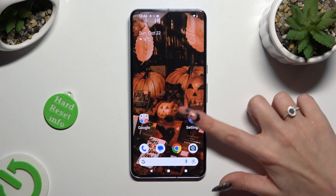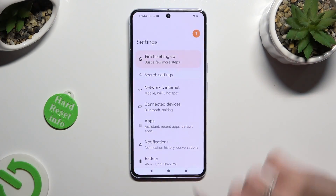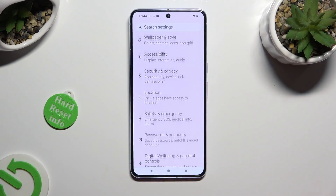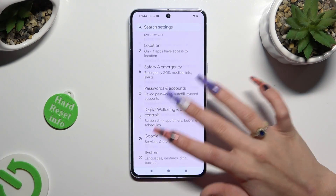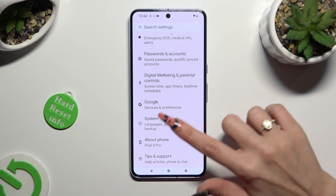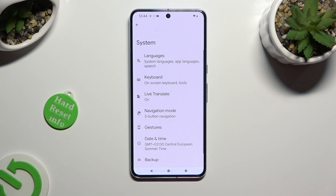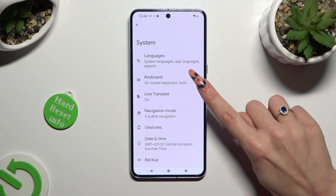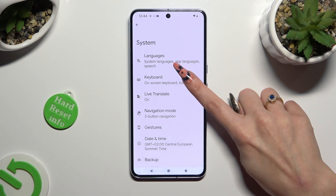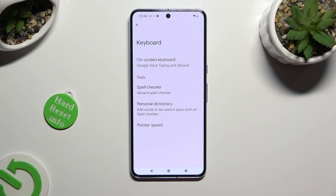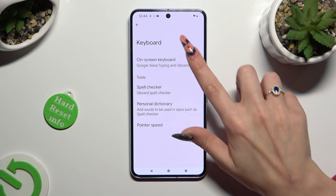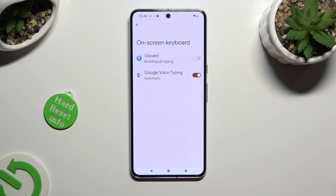Begin by going into Device Settings and scrolling all the way down to System. Then select the Keyboard section, and click on On-Screen Keyboard.